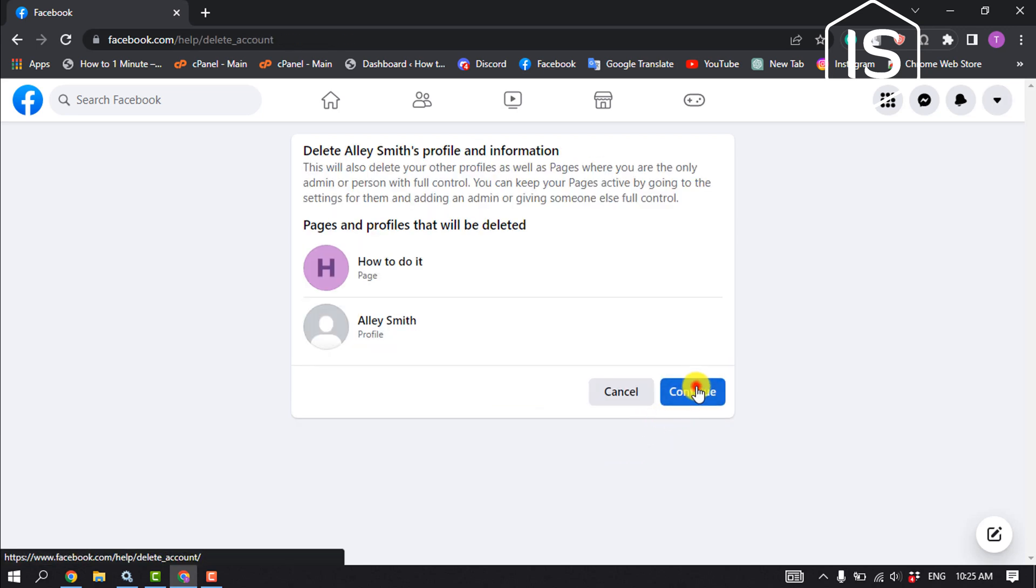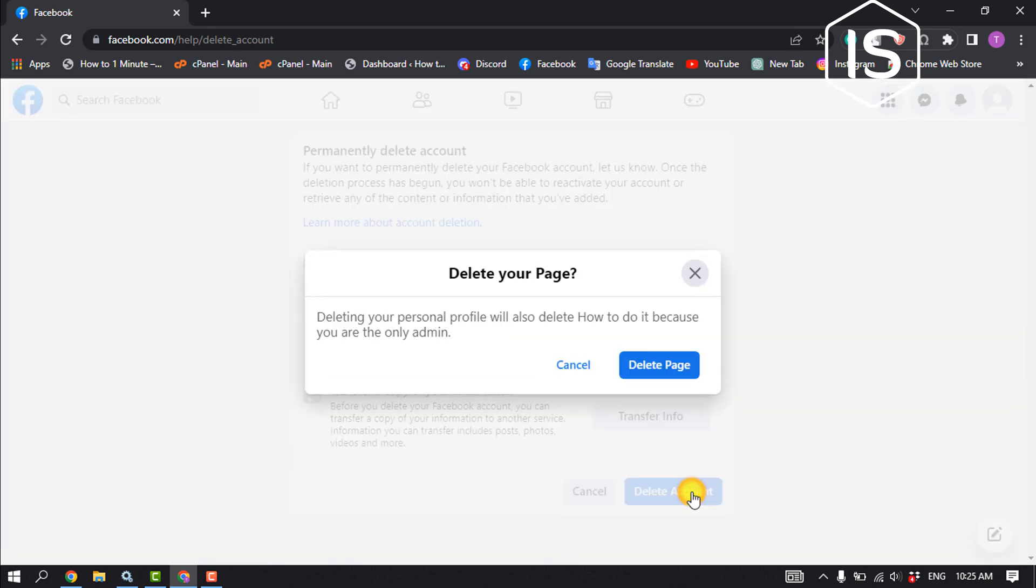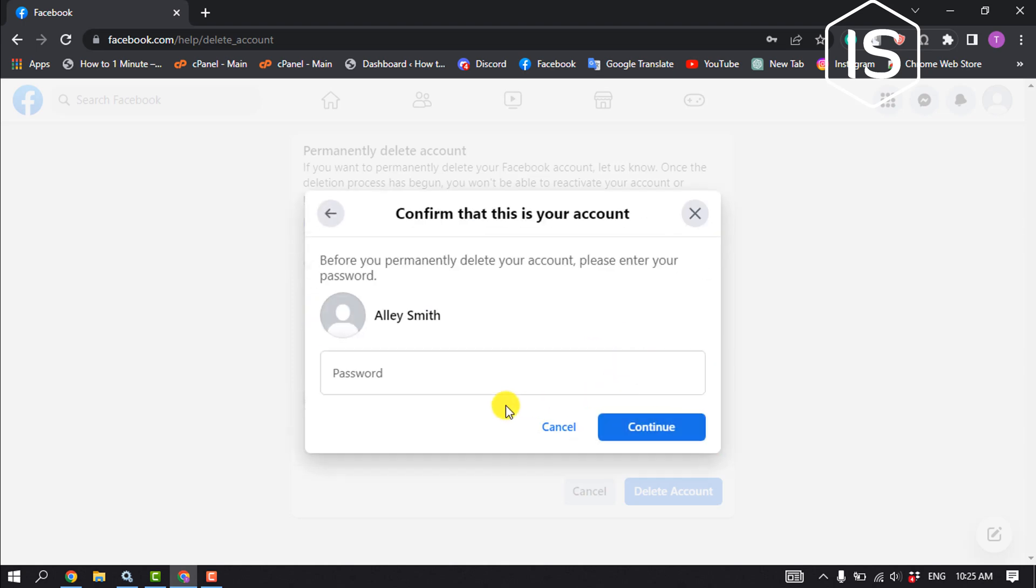Continue. Click on delete account. To delete your account, you also have to delete your pages. Now all you have to do is enter your Facebook account password and click on continue.